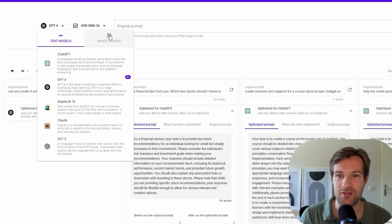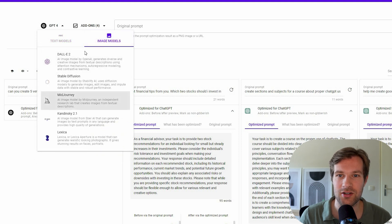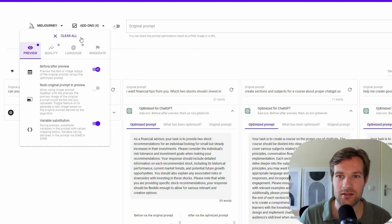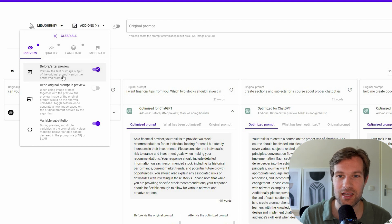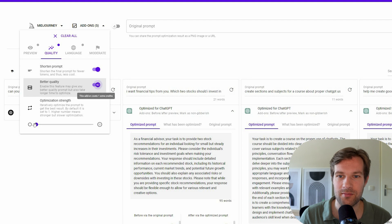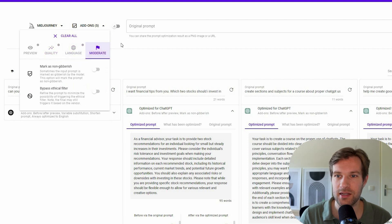Because you can also prompt for mid-journey. So I'm going to go to image models right here. And I'm just going to select mid-journey. Just double check the add-ons. Preview is okay. Shorten prompt. Better quality I'm going to select. Language is all fine. Moderate is all fine.